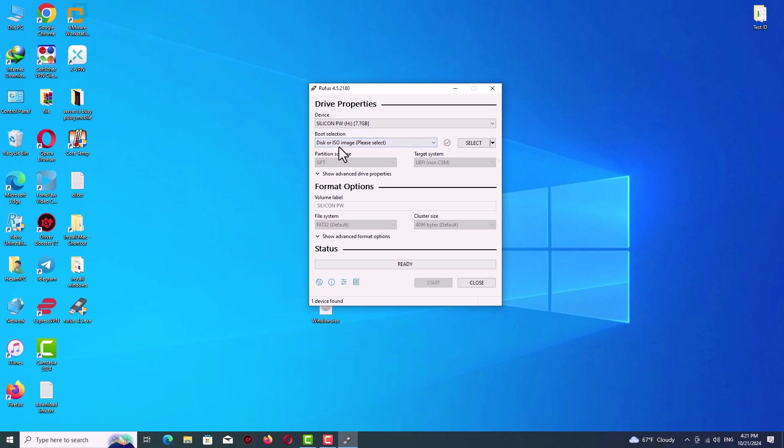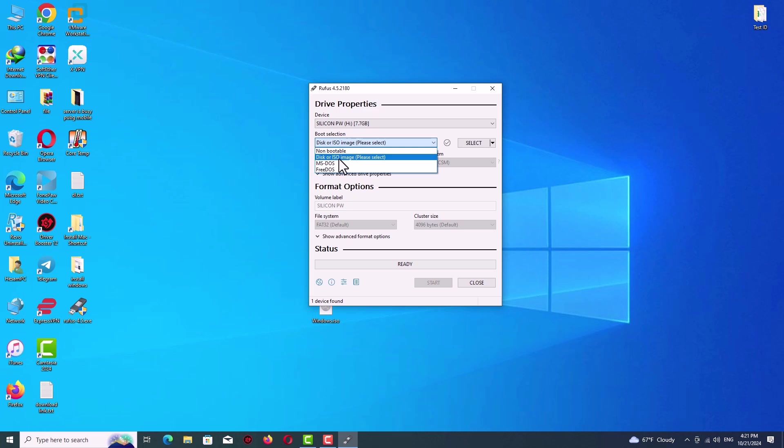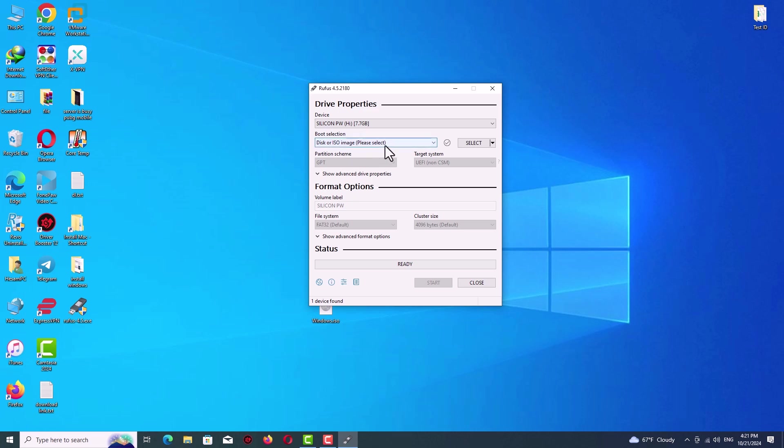On the boot section tab we have four options: disc or image, non-bootable, MS-DOS or FreeDOS. We continue by the default which is disc ISO file.